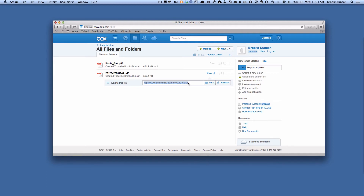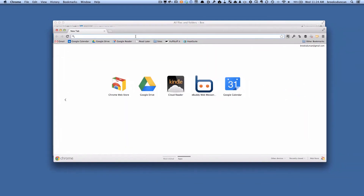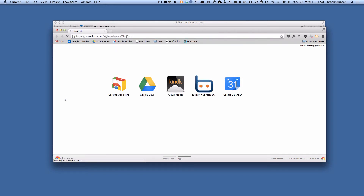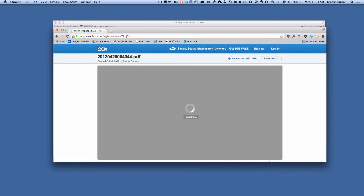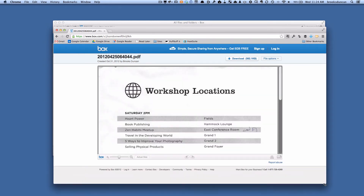You can copy this link and send it in an email to somebody, and they would click that link and be able to see the document. Here's what it would look like by default. I'm just going to flip to another browser window, paste that link in, and it will load up. And you can see here what it's doing is it's displaying the document.